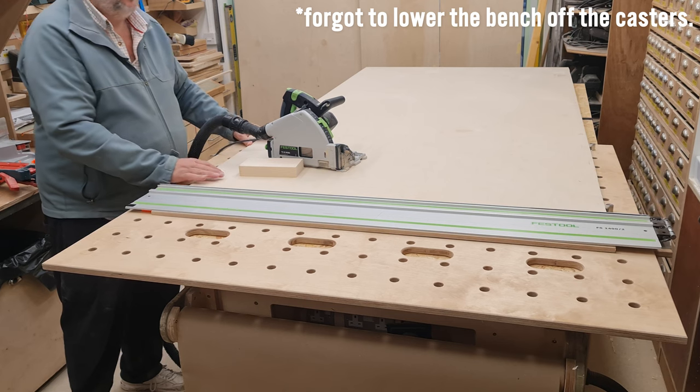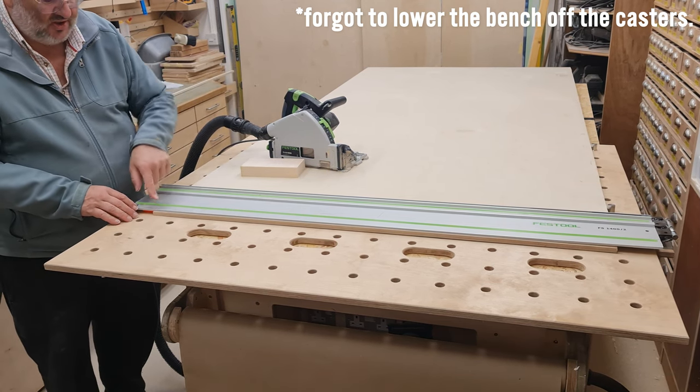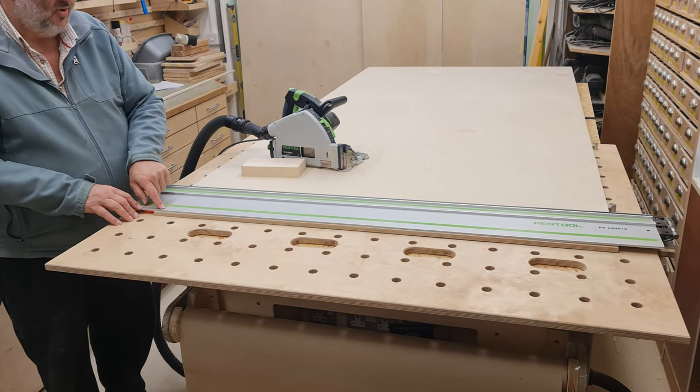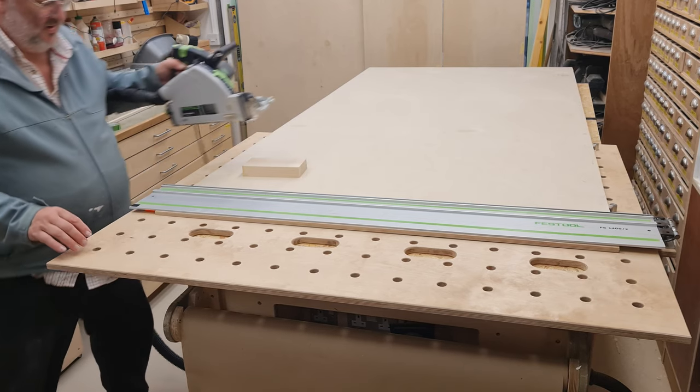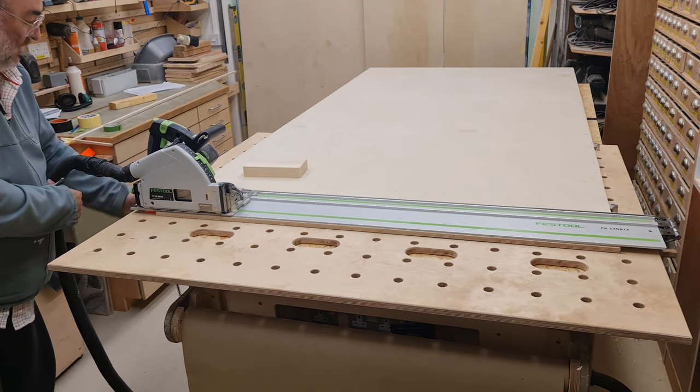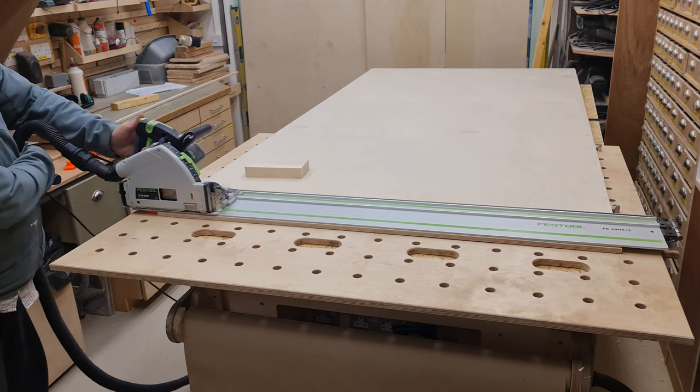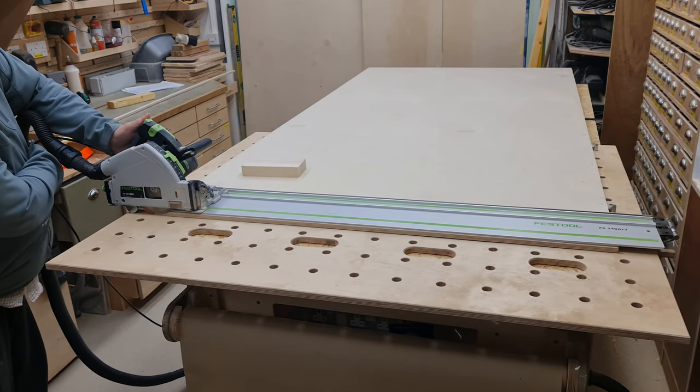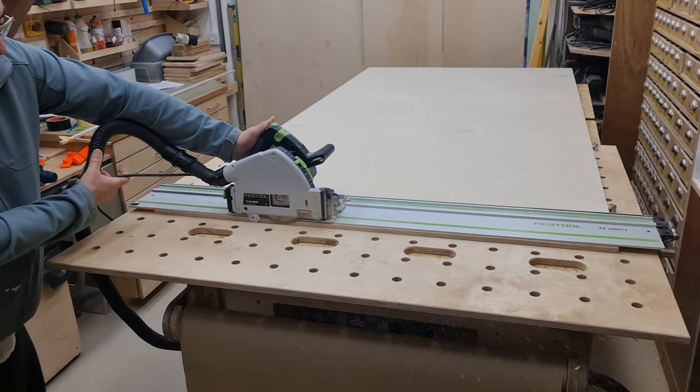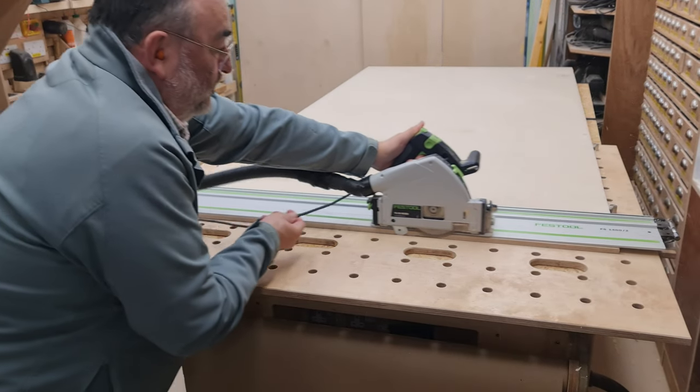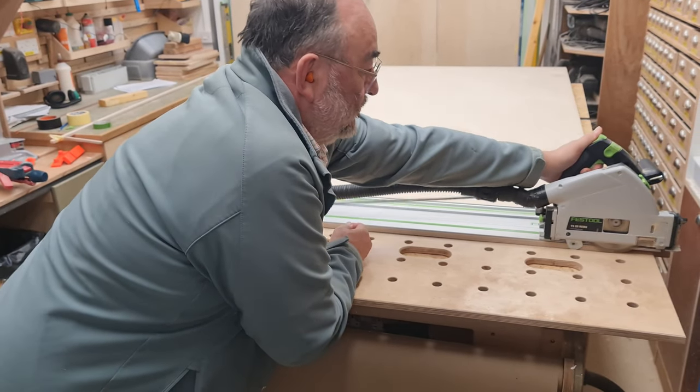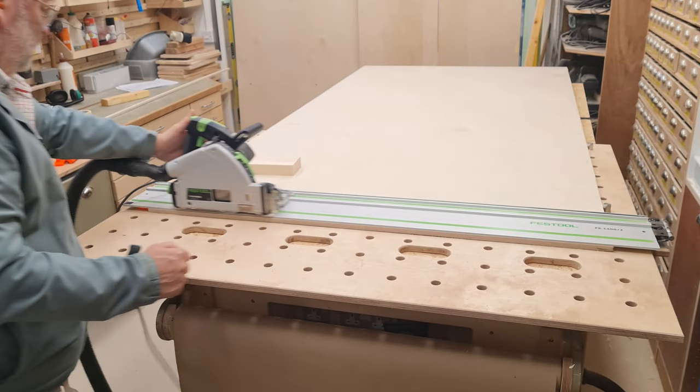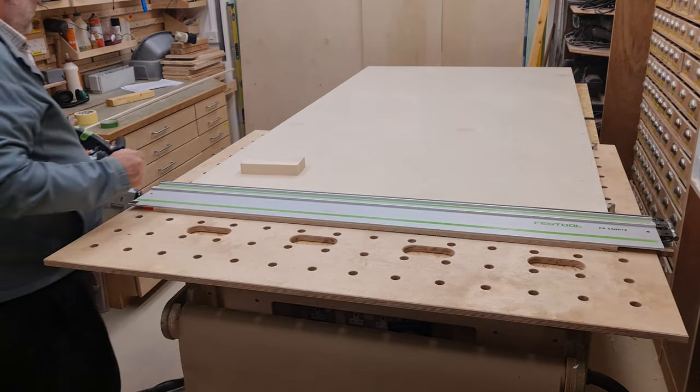We check that the board is against the back dogs and we check that we're still in line with where we want to cut, and we make the cut. And that's it.